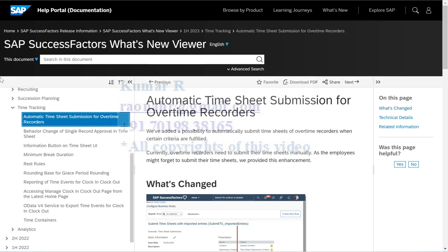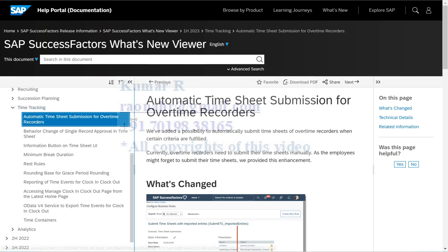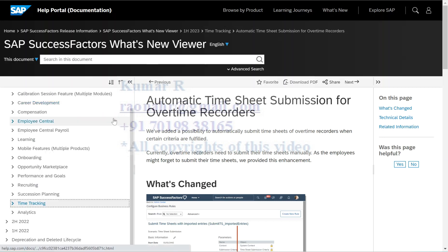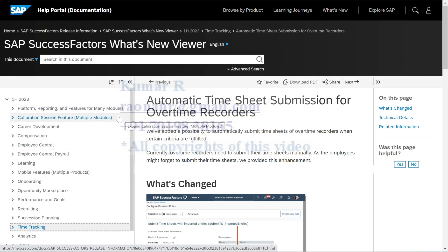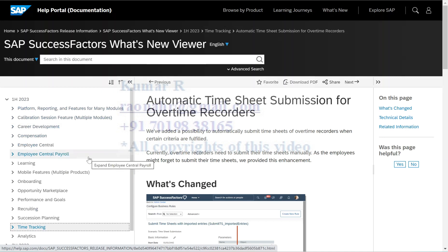In this video I'm going to discuss about H1 2023 releases, specifically focusing only on time tracking. Probably in the future we can expect multiple videos on platform reporting and future modules. We also have something called Employee Center and Employee Central Payroll. Best of my knowledge, I will explain as of now.